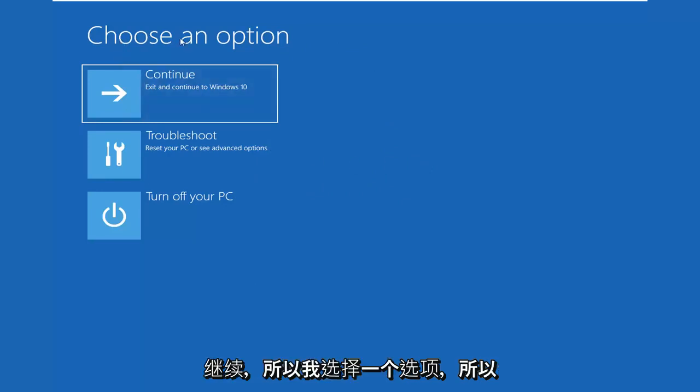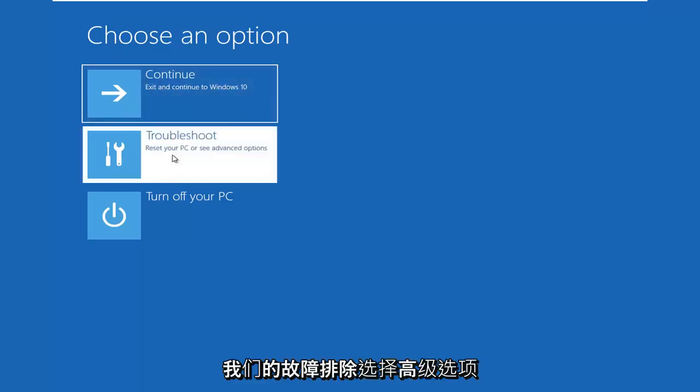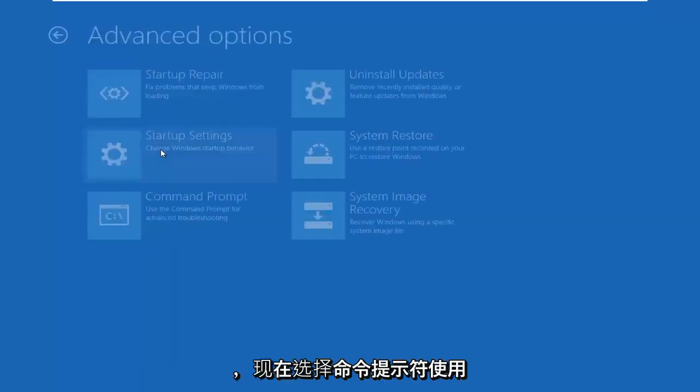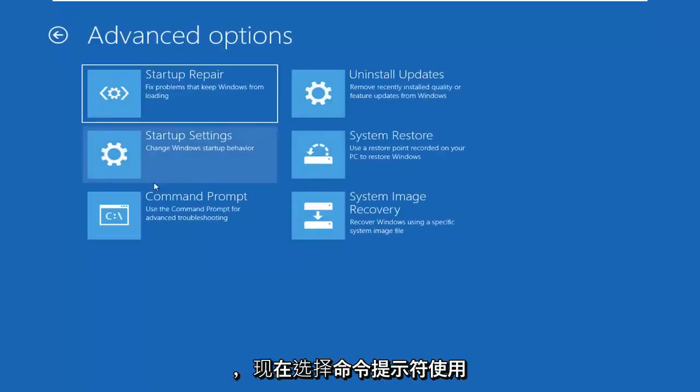You want to go ahead and select Choose an Option, select Troubleshoot, select Advanced Options, and now select Command Prompt.